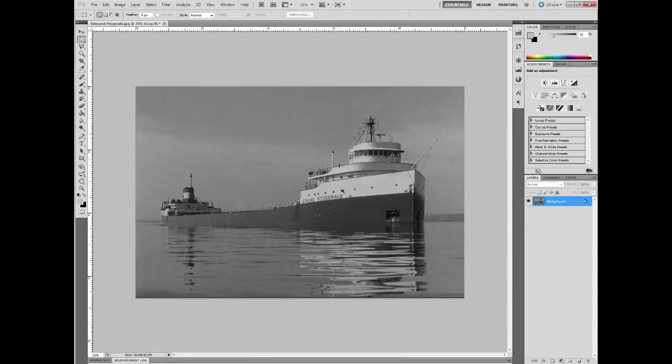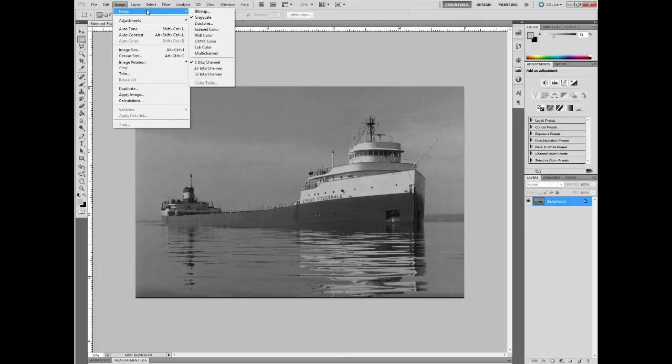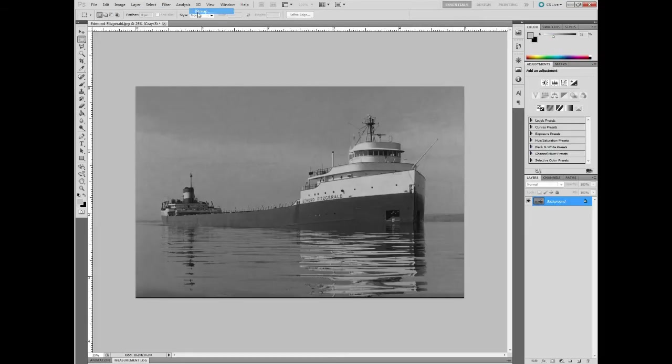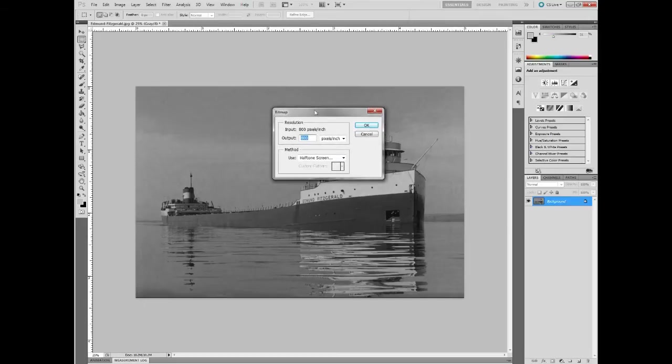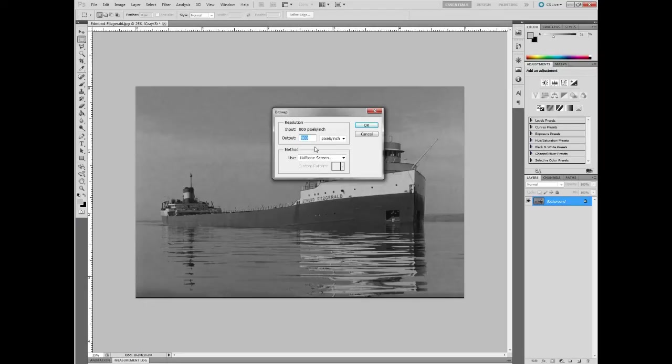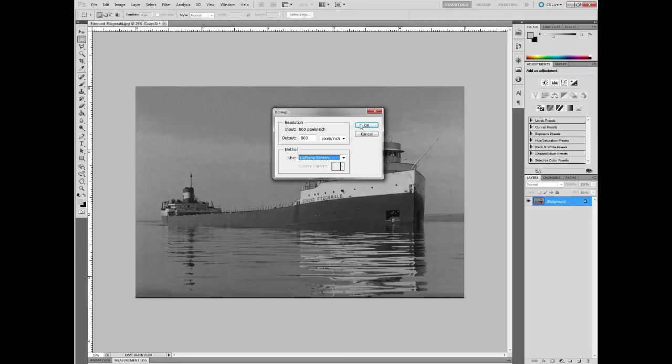I'll zoom out a little bit here. So now let's create this halftone. I'm going to go back to the Image menu, back to Mode. From the top, list Bitmap. And this is going to open up this bitmap window. First, it's going to look for an output resolution, and we're going to make this 800 as well. Then, the next section here, it's looking for a method. We want to use the halftone screen. If yours isn't set to halftone screen by default, go ahead and choose it from that menu.